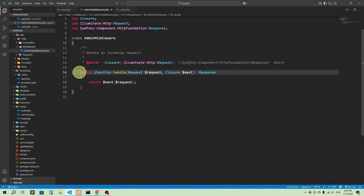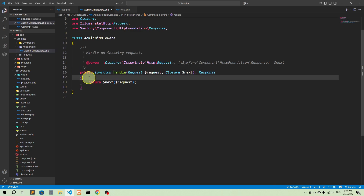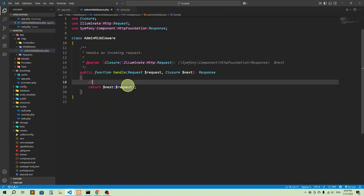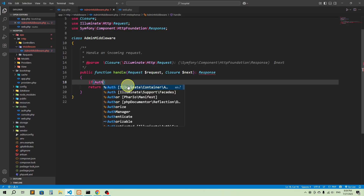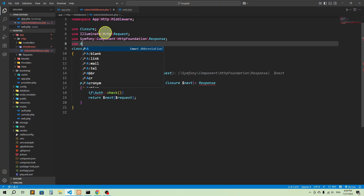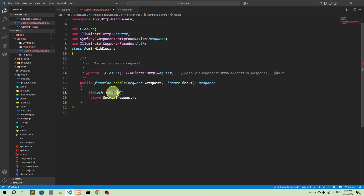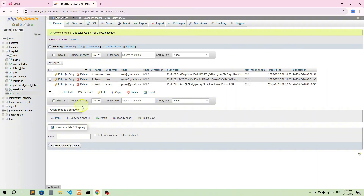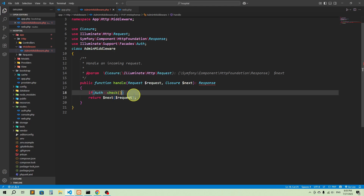Now let's go back to AdminMiddleware and update the handle function. Every time someone requests a page, by default they go to the next request. But here we need to add a condition: the user must be admin. First we check authentication using Auth::check(). We need to import the Auth class: use Illuminate\Support\Facades\Auth. This Auth class checks whether the user is authenticated against the default users table.